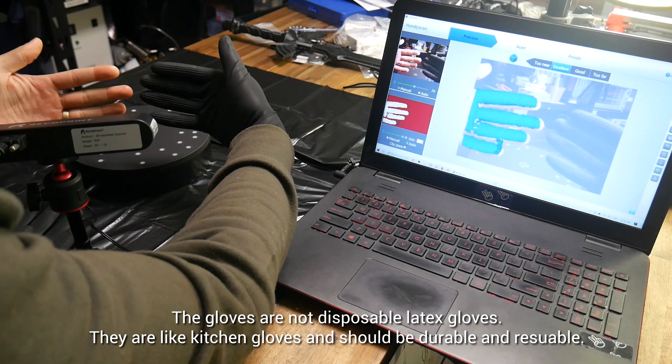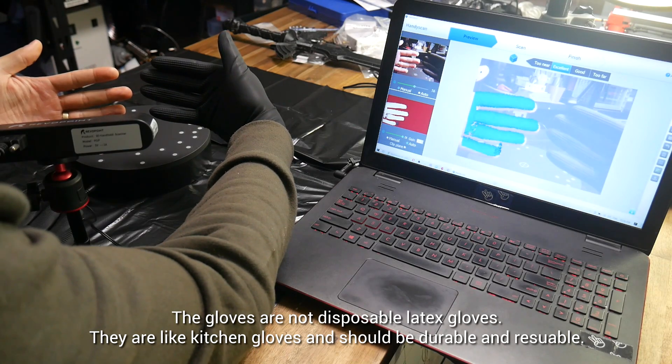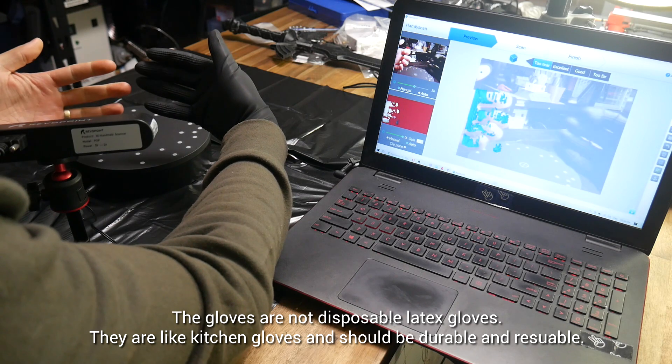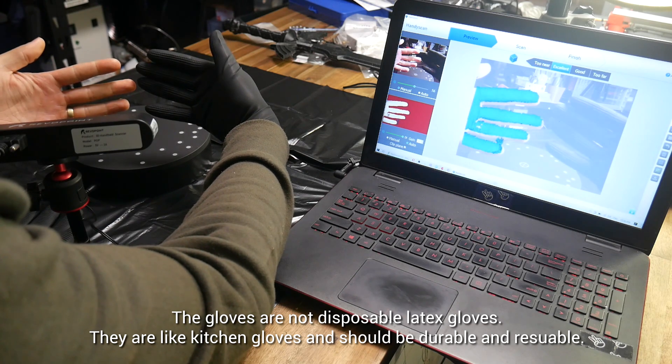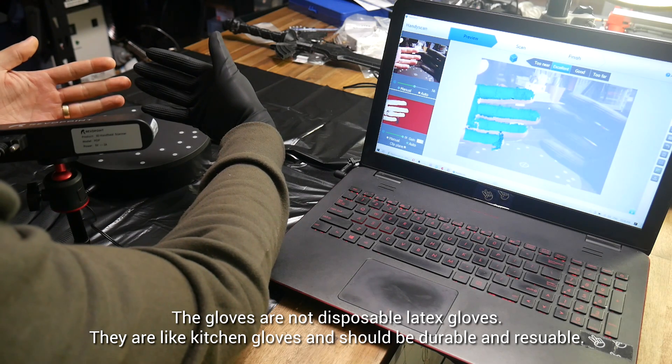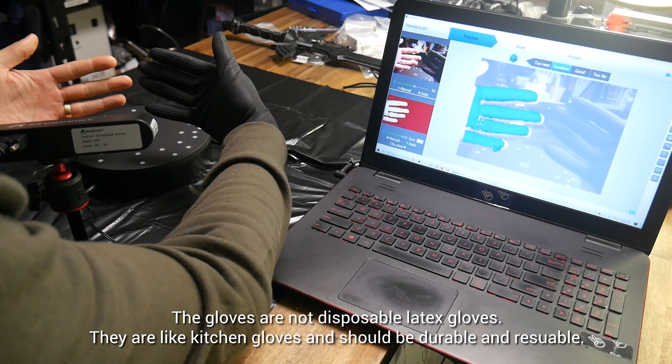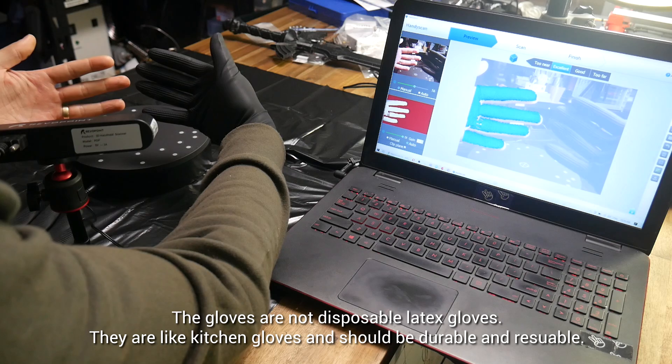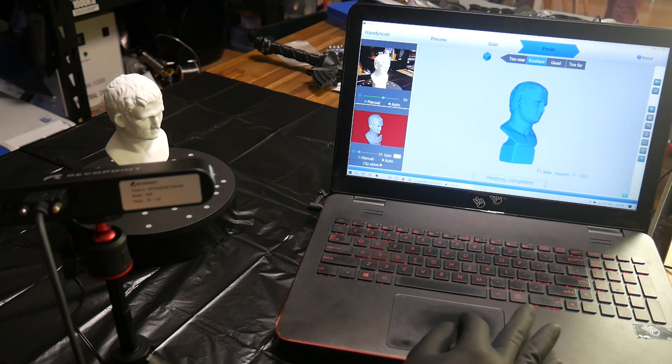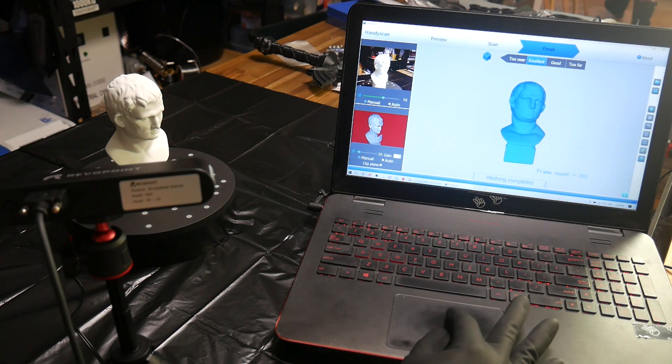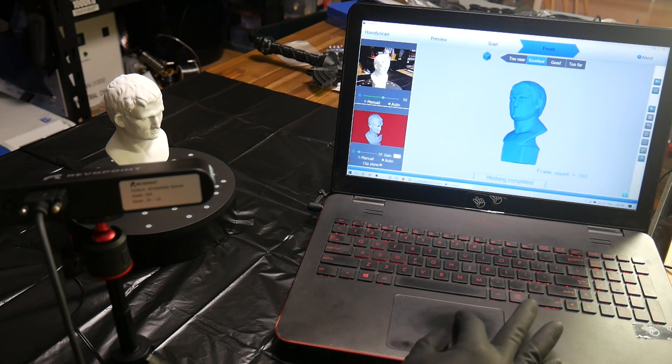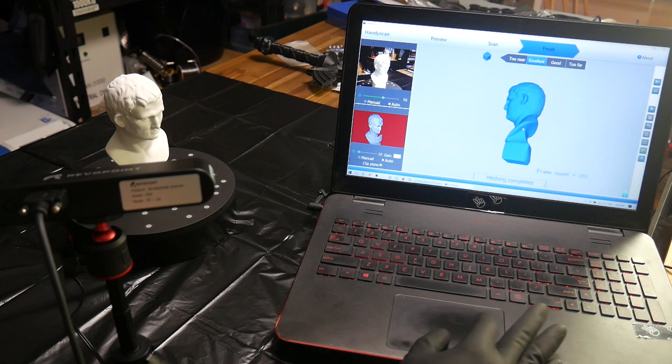You might be wondering whether you need to use the gloves and the answer is yes. As you can see the bare skin is picked up by the scanner and will become part of your 3D object. Again we go through the process of making a mesh and then exporting a file.